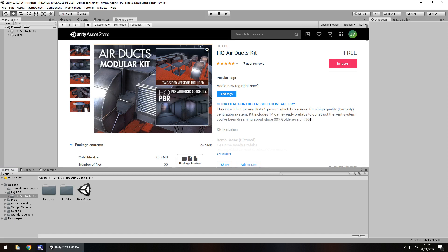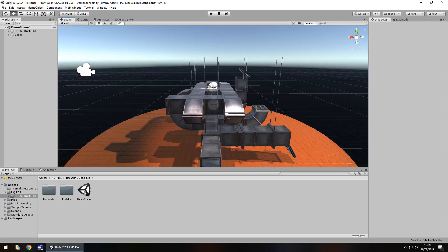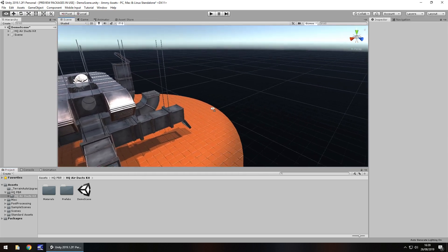Now for anyone who knows games from the 90s, hopefully they know Goldeneye, the second level which was the facility had you started off in an air duct. Anyway I digress. So the scene that we get with it, and we do get the demo scene, I always love those, looks fairly comprehensive.